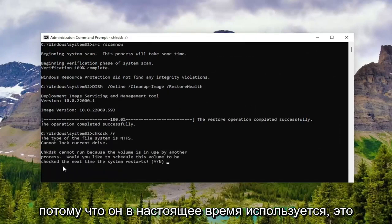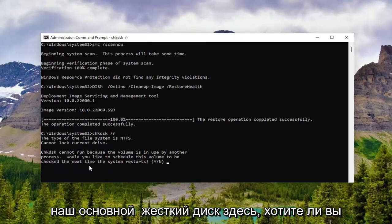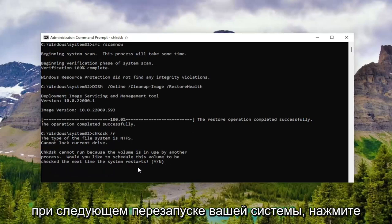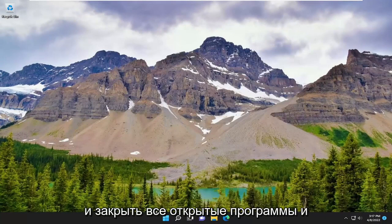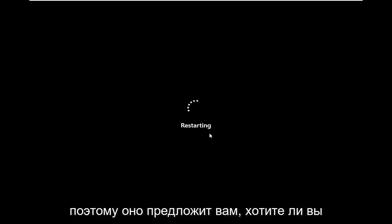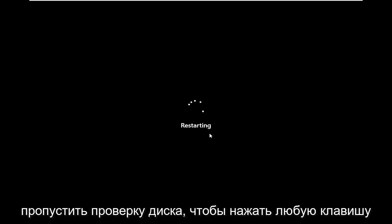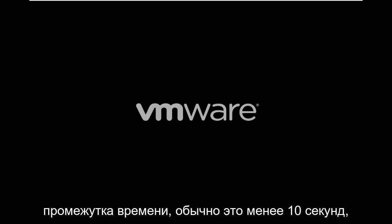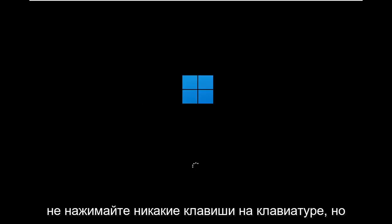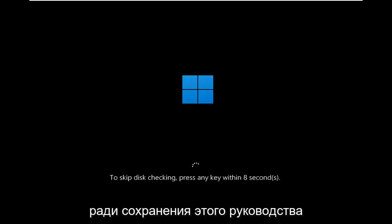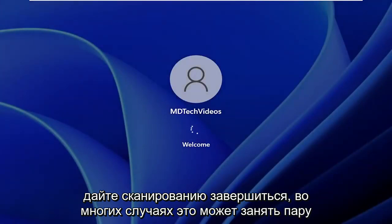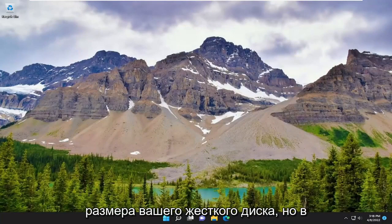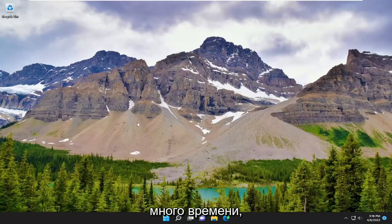Please note that it cannot run because it's currently in use — this is our main hard drive. We're trying to schedule this volume to be checked the next time your system restarts. Tap the Y key and hit Enter. At this point, go ahead and close out of here and save and close any open programs and applications, and proceed to restart your device. It's going to prompt you if you want to skip the disk check — do not tap any keys on your keyboard. Let the scan complete. It can take a couple of hours depending on how large your hard drive is, but generally speaking it shouldn't take too long.